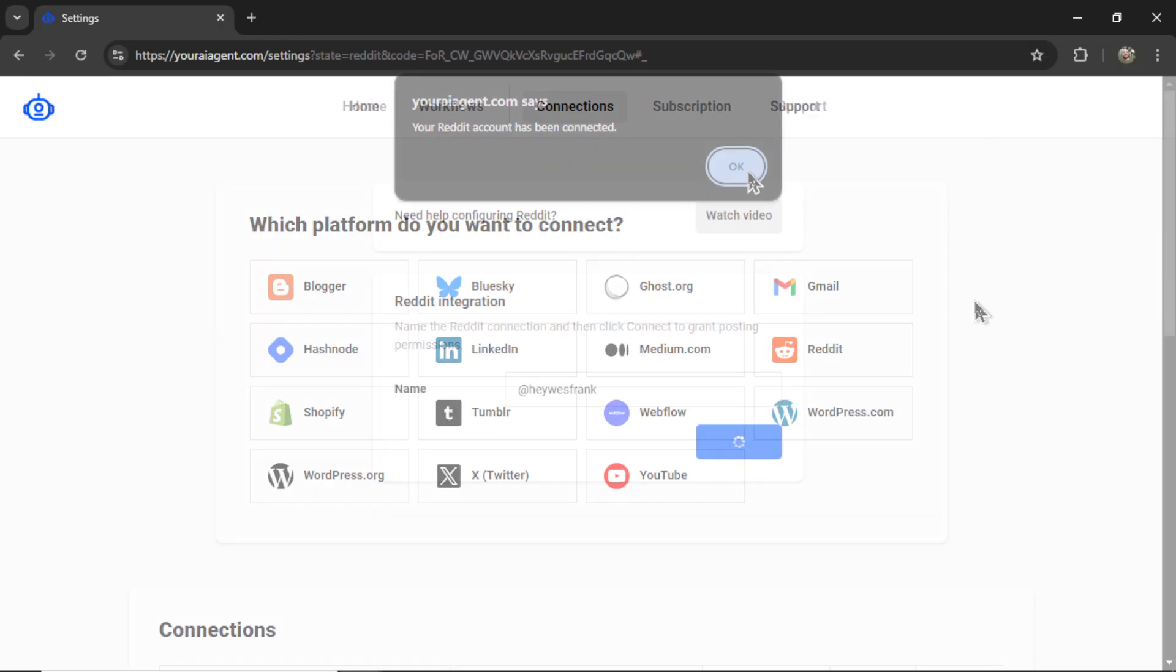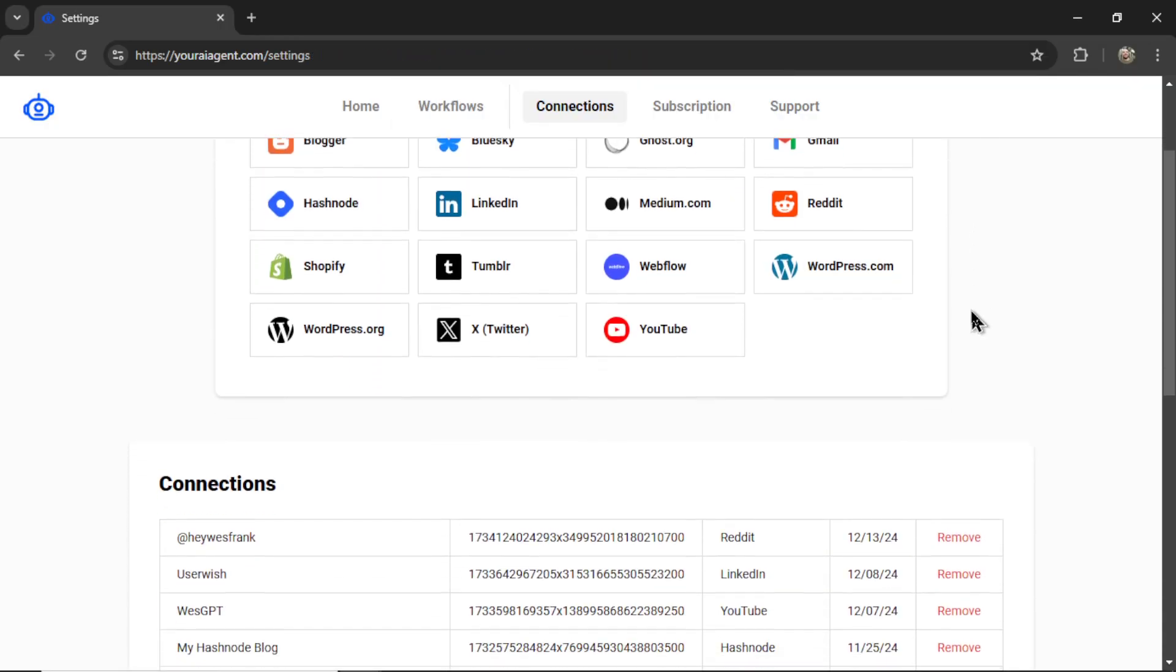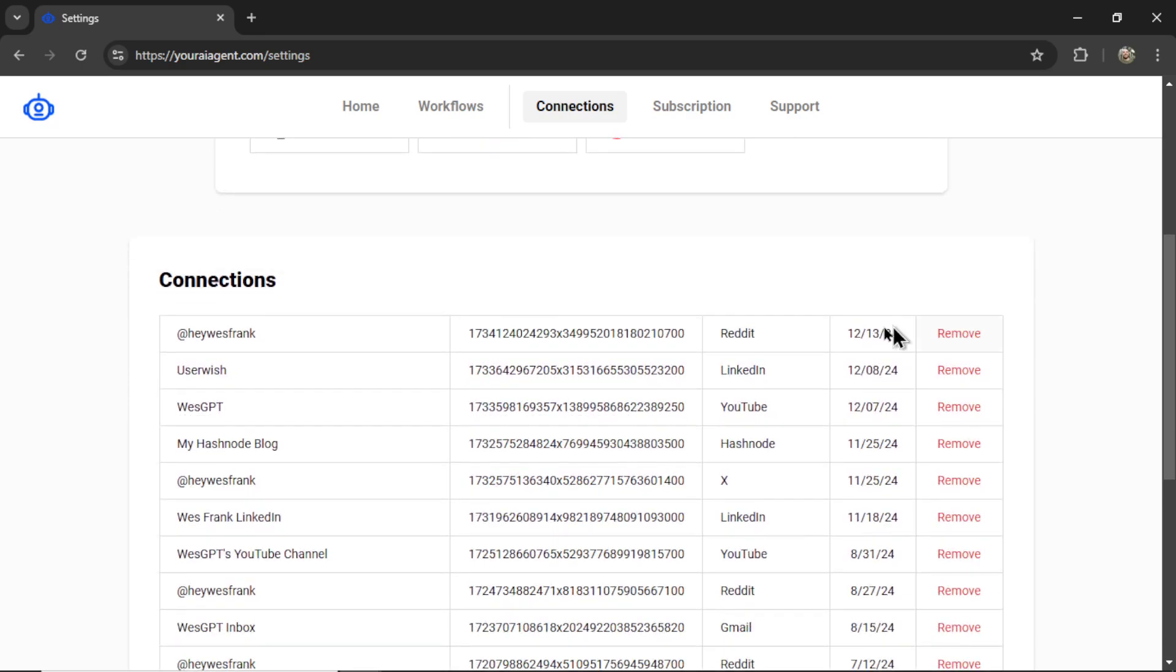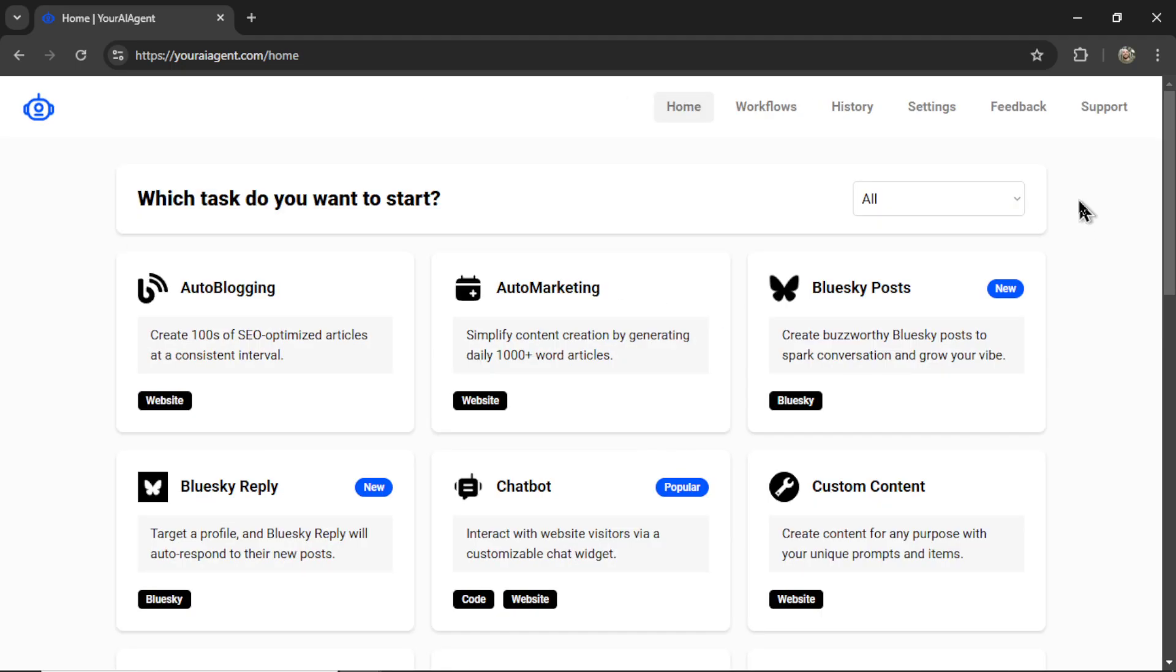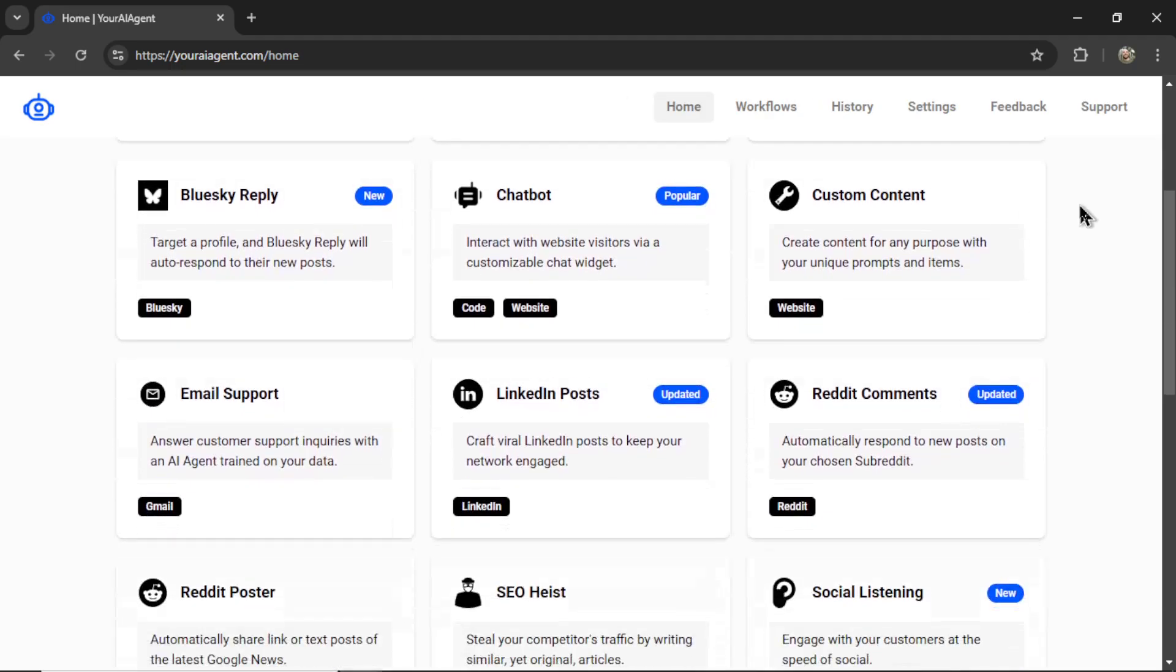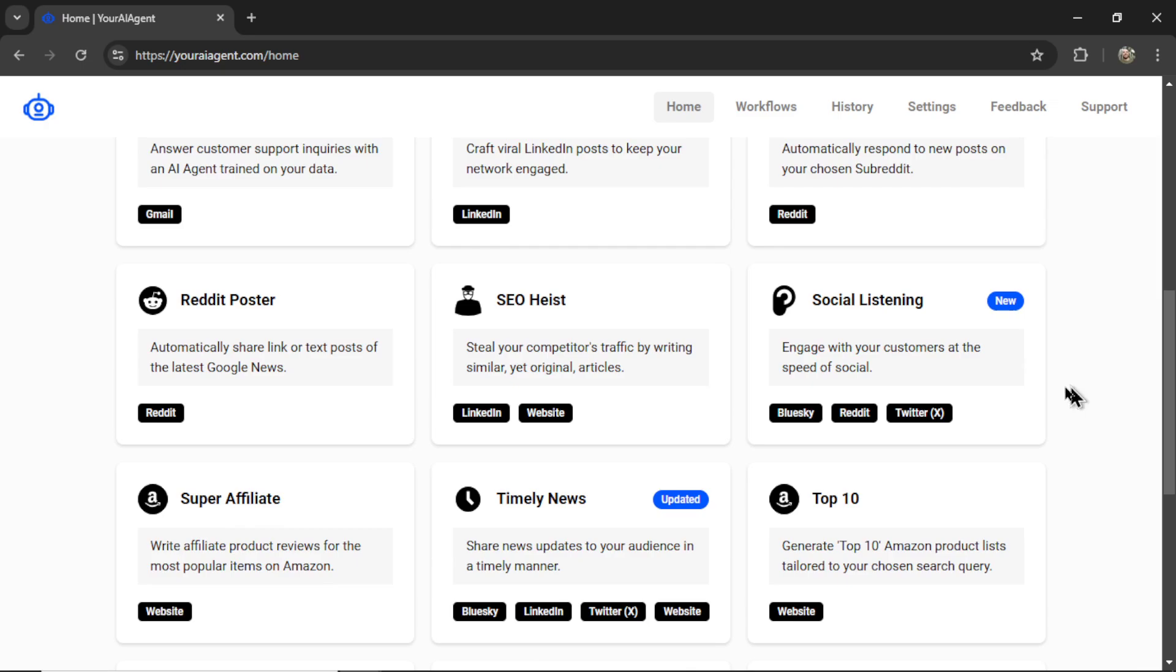Let's click OK. And then scrolling down on the connections page, I see my new Reddit connection right here. Now we can go to the homepage and we're going to find our AI agent. We're looking for social listening. Let's click on this.